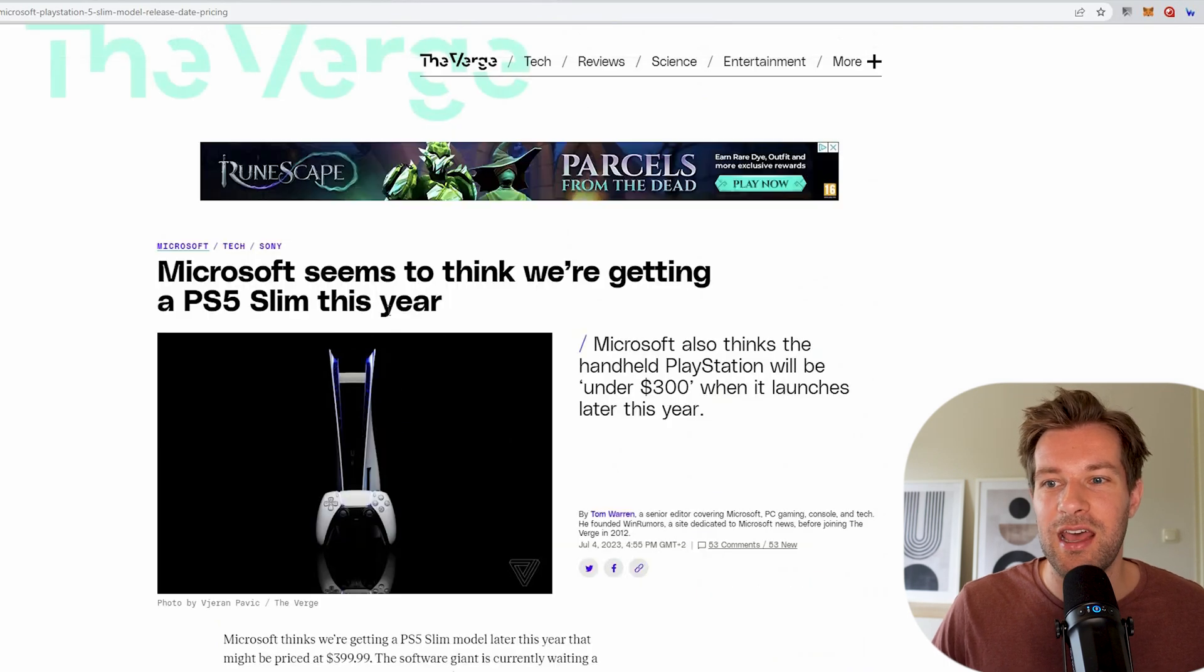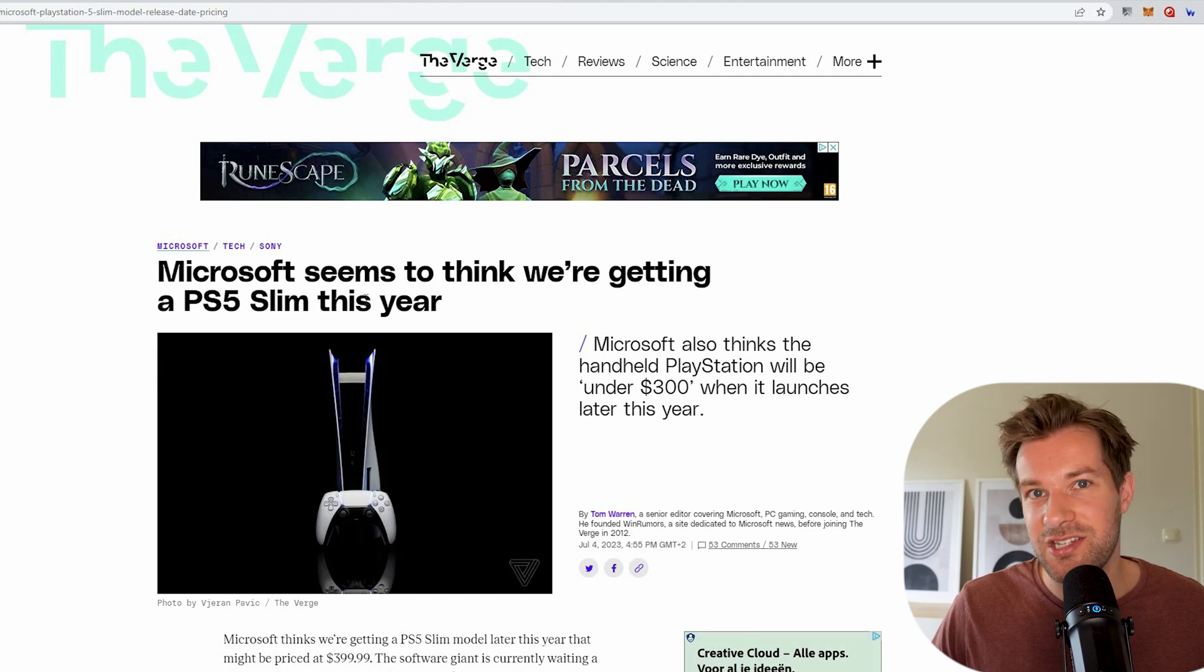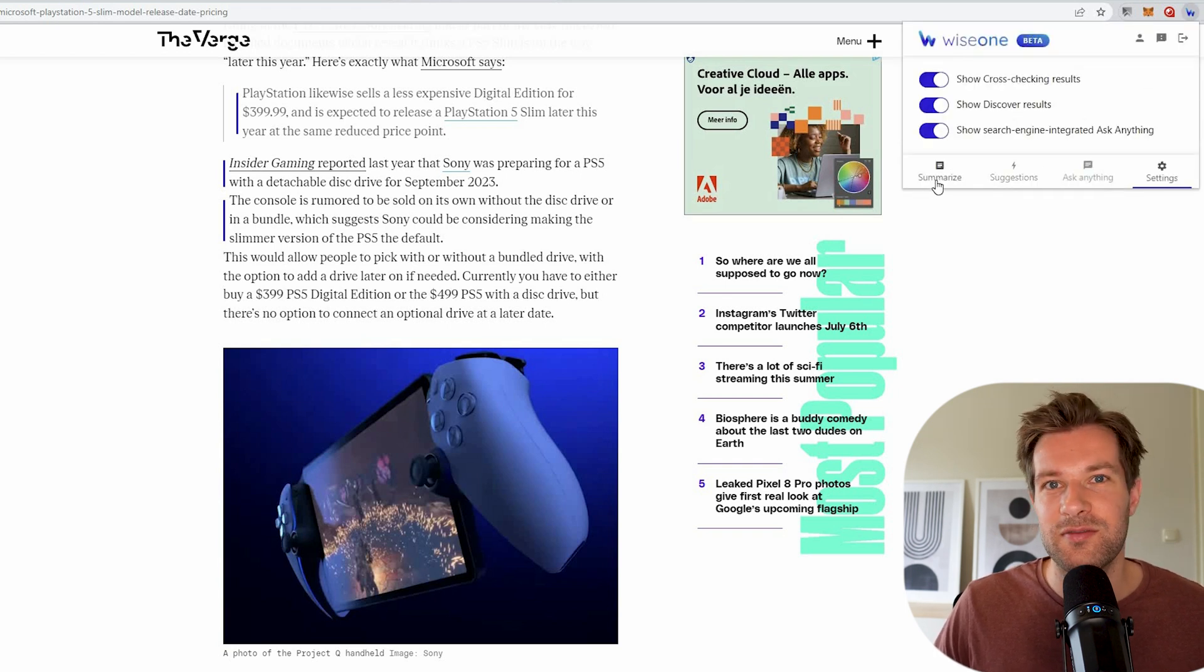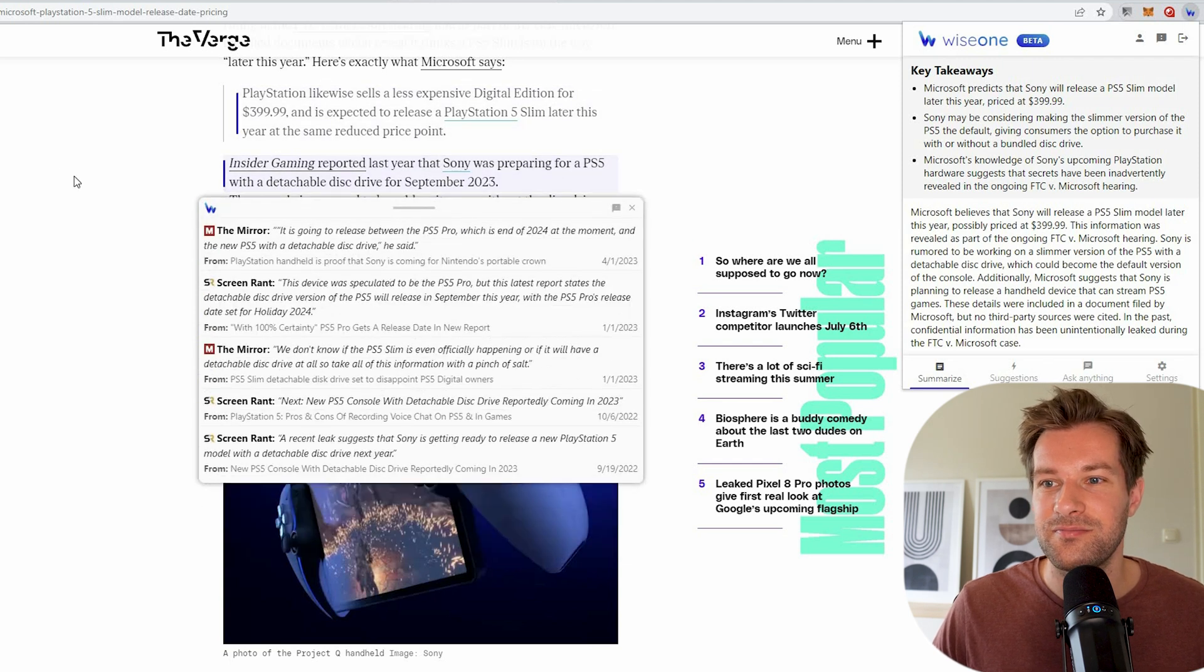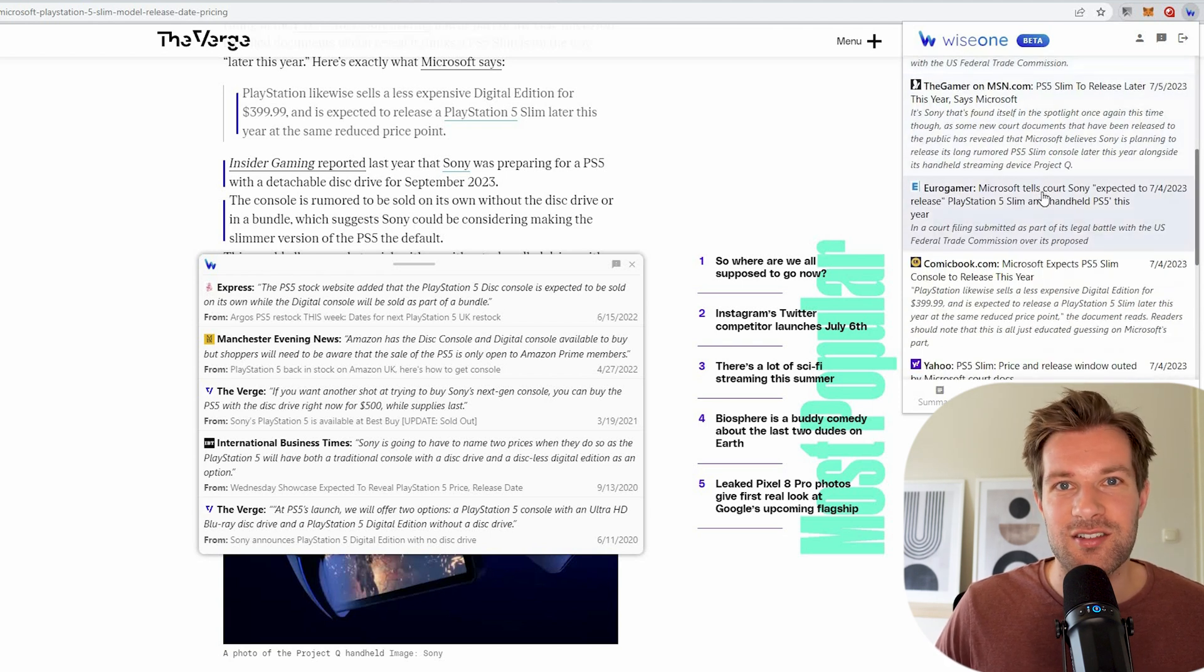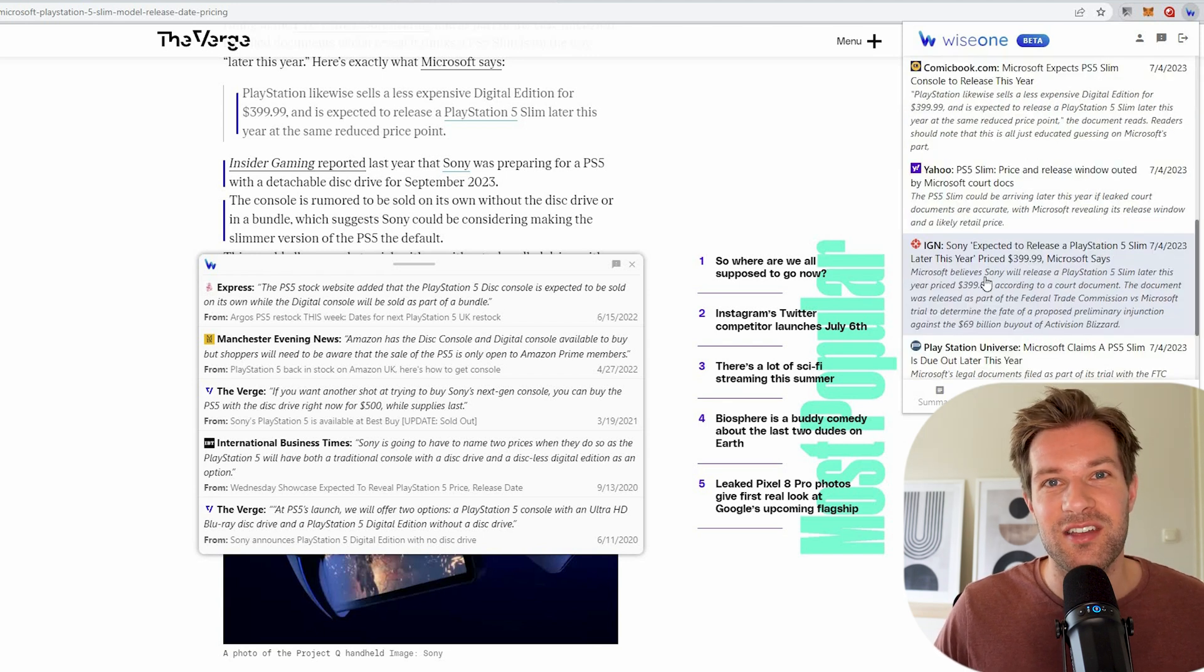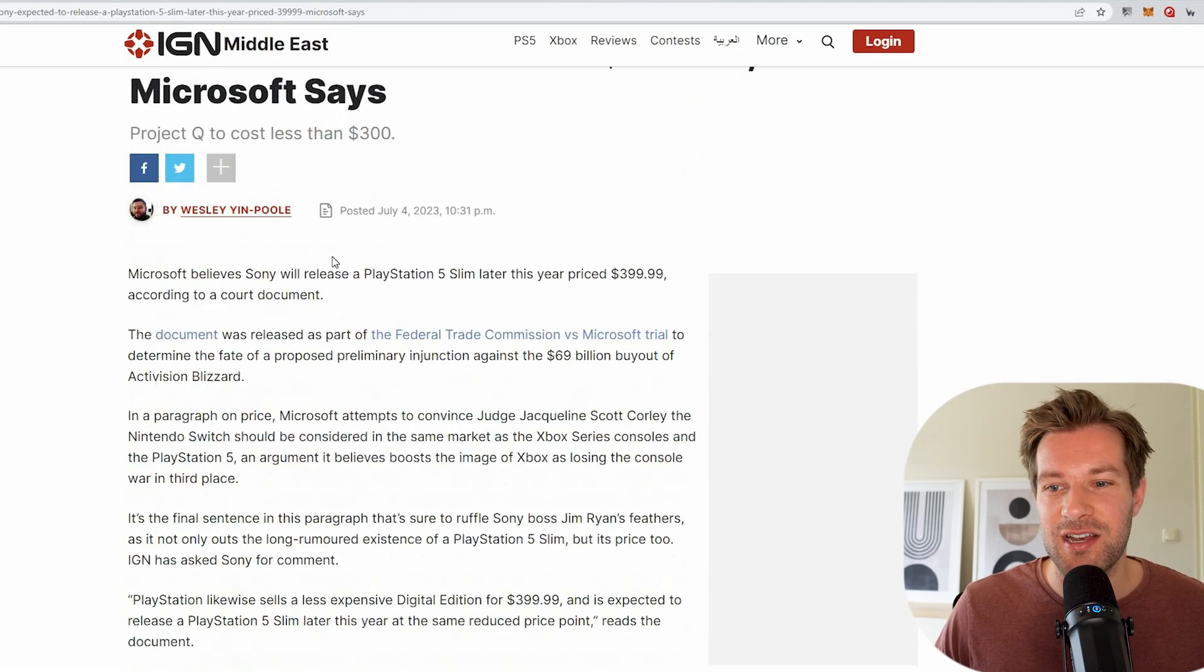I'm here on the verge. And I have an article about Microsoft seems to think we're getting a PS5 Slim this year. So in the top right, I can press on the little W of the YSwan app. And let's see what it does. So first on the left, you have summarize. So right here, it just gives me the key takeaways and also a summary. So I don't have to read the whole article if I want. You can also press on suggestions. And when you press on suggestions, you see certain kind of texts that they saw on other articles. So if you want to read more about the subject, if you're into it and you want to read more, they also wrote something on IGN about this topic. You can just click here and it will open this article. And this is pretty great.